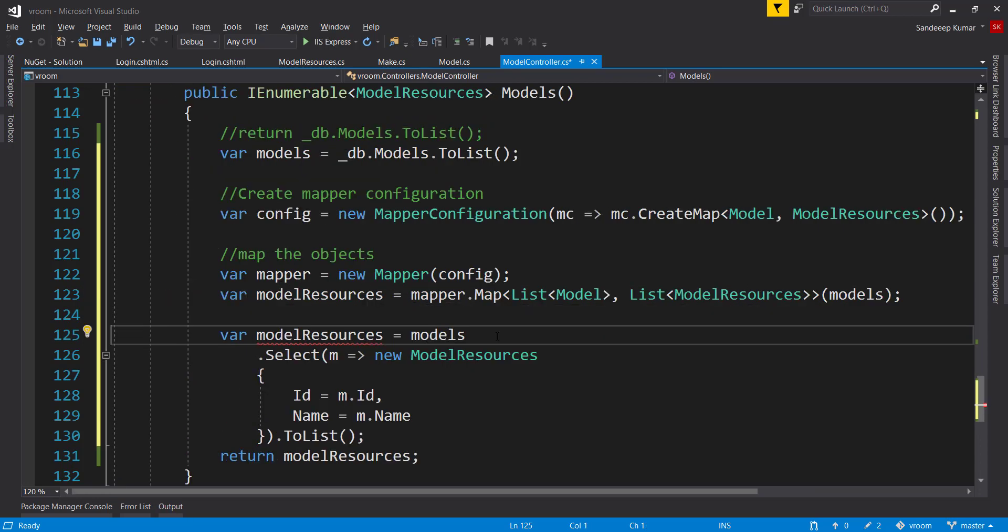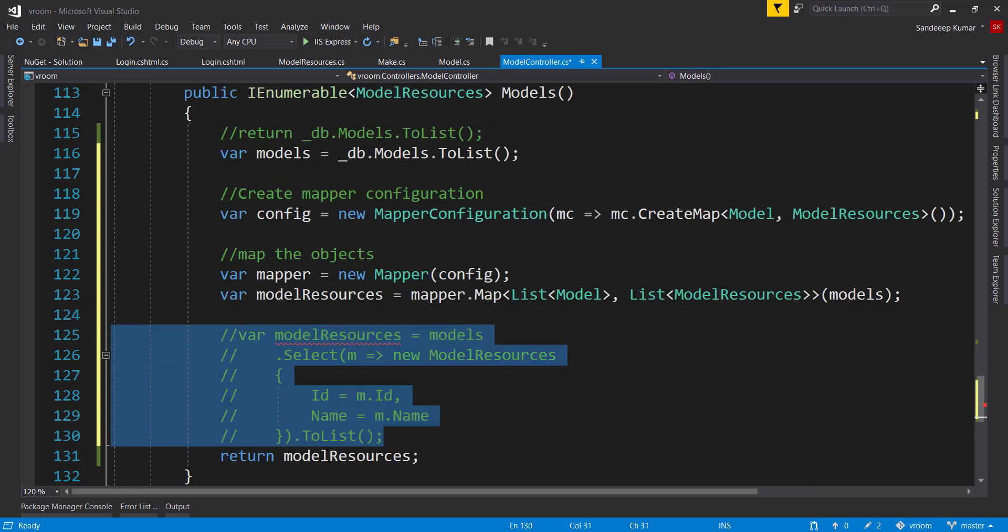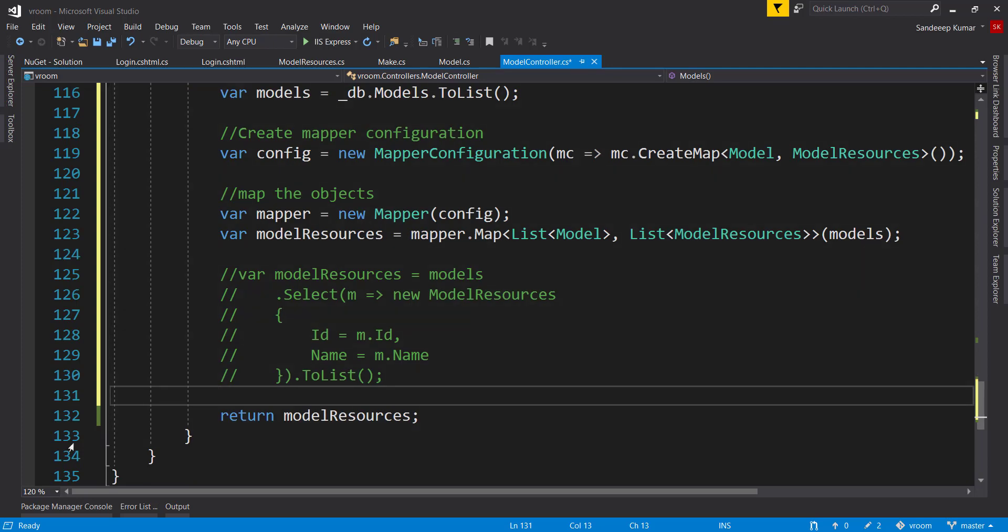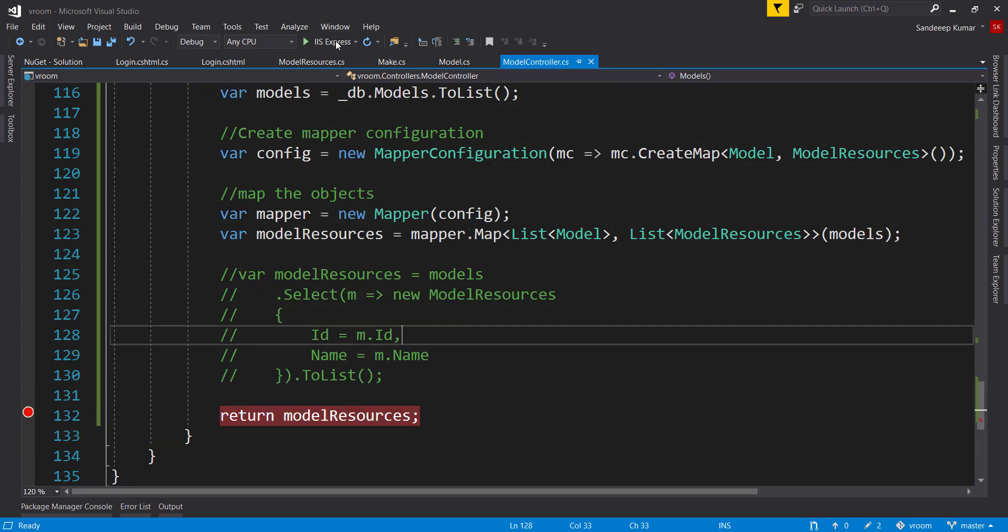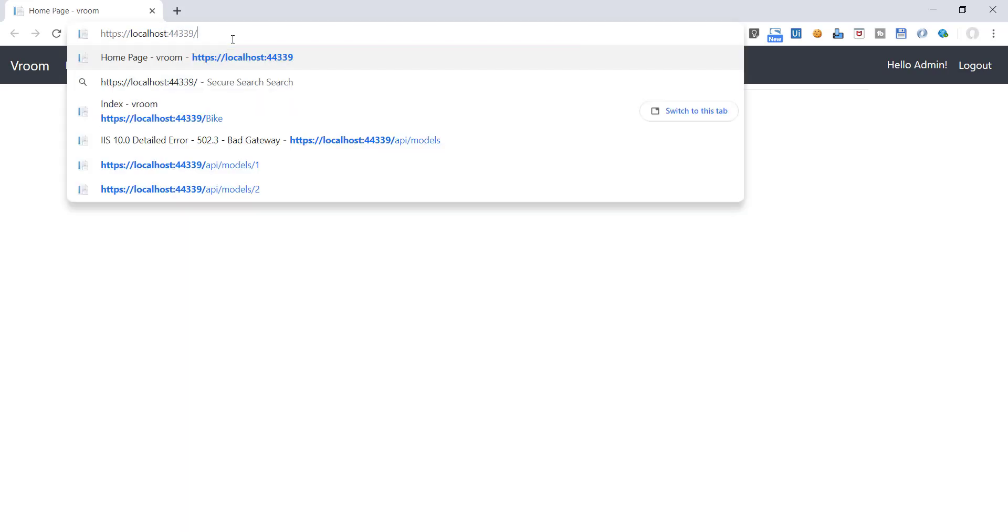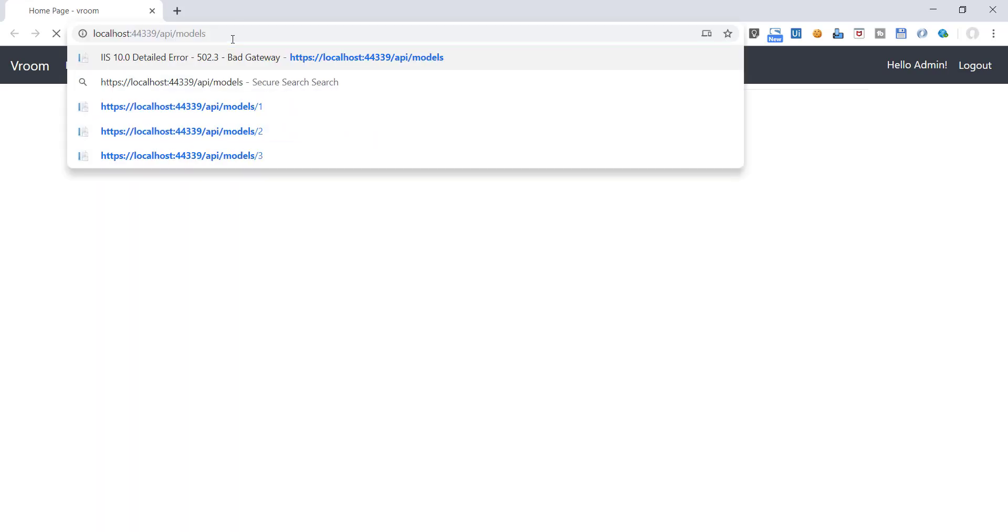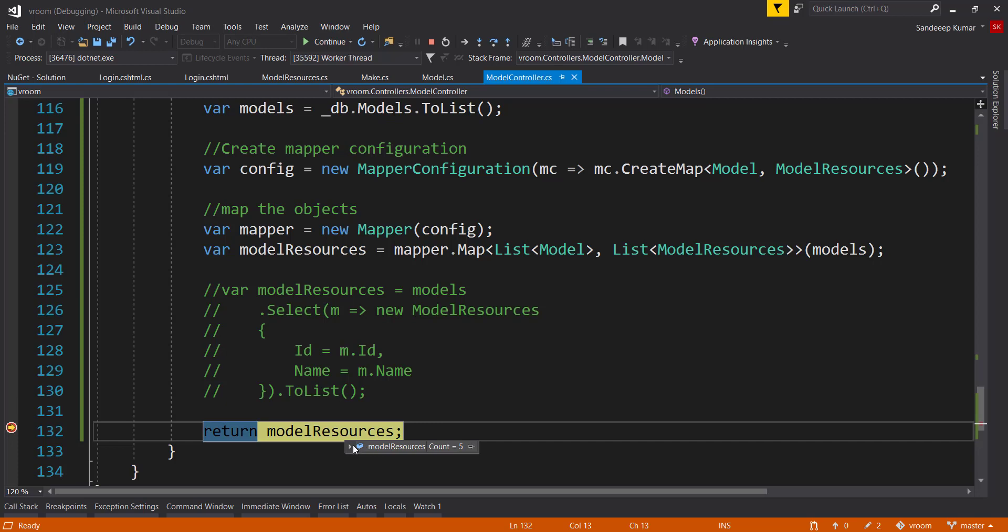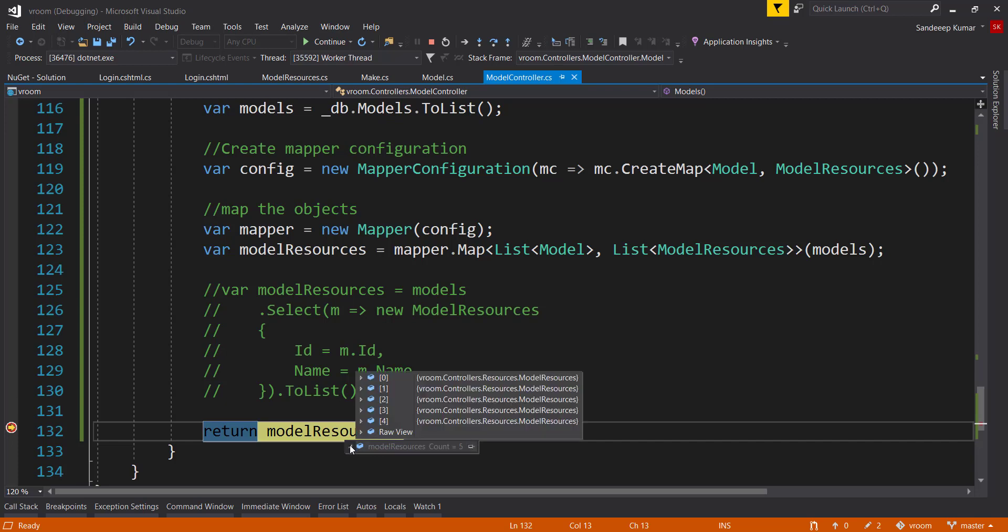Now we can commit this code. And let's put a breakpoint here. Run the application and access API endpoint. You can see our list of models have five models, and all of those are successfully mapped here in our list of model resources object.